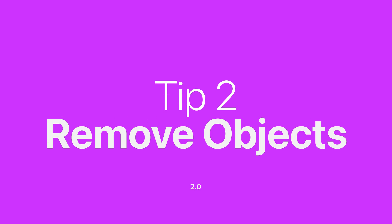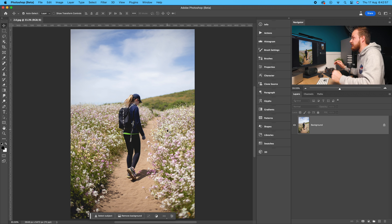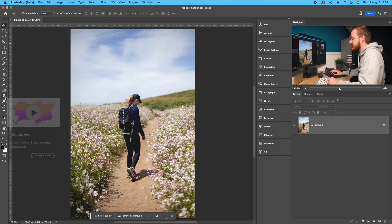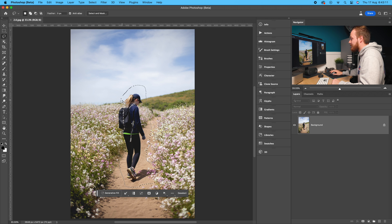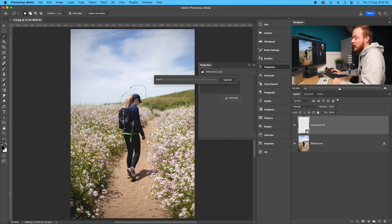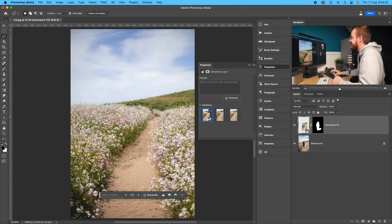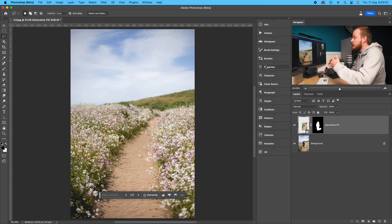Another way to use generative fill is to remove objects from the foreground or background. Take this photo of a girl — let's remove her entirely. Use the lasso tool, draw a selection around the subject, click generative fill, leave it blank, and click generate. She has completely disappeared from all three examples. Option two looks the best. You can remove any size object from a photo using generative fill.